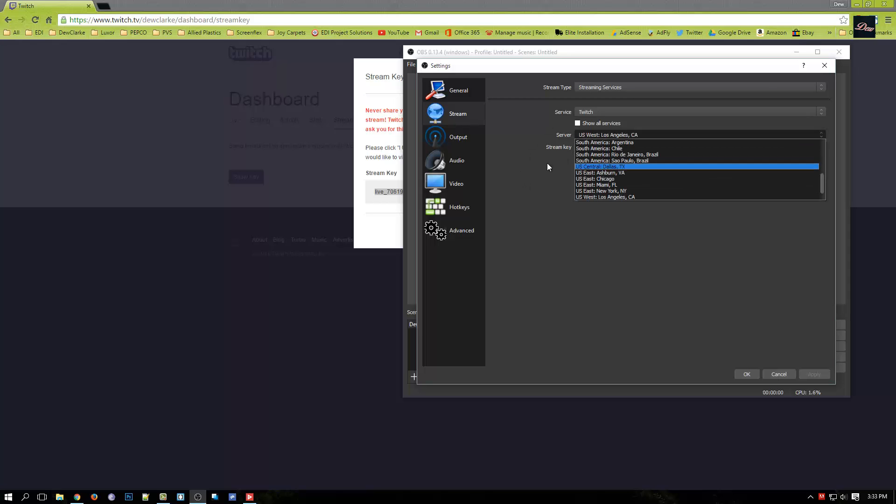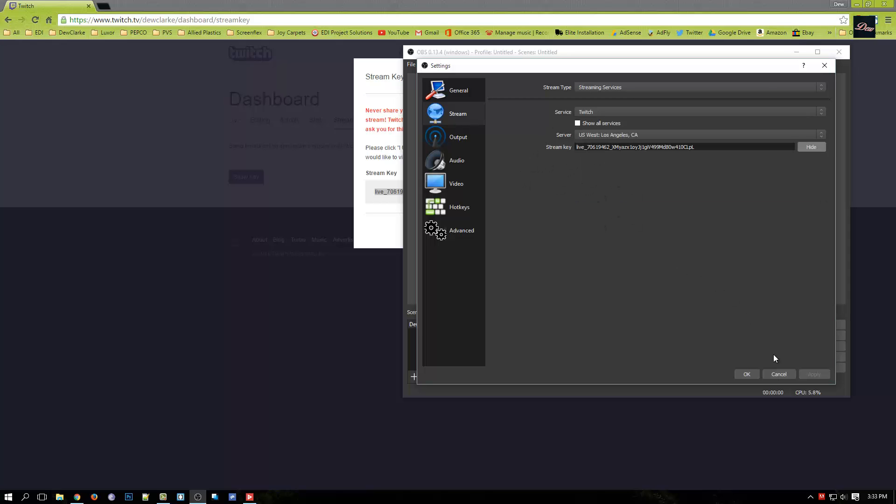Pick your server, the closest server to your location, and just click OK. Make sure you click apply then OK.